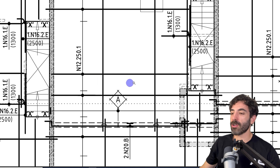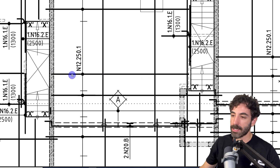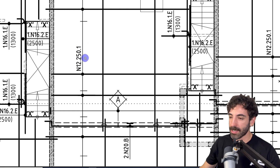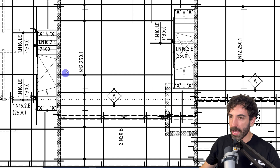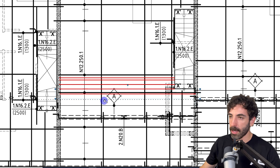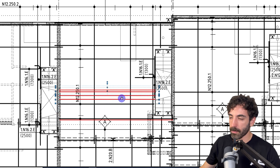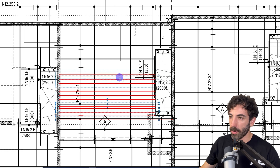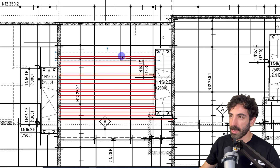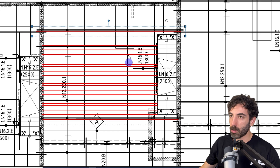This middle portion of the slab has N12s at 250 centers, and this direction at the bottom will be placed first — indicated by the number '1' after the spacing, which represents the laying sequence. Bars run all the way up in this direction spaced at 250mm, and when they reach this line they extend to span between the walls, going all the way across. The same occurs on the other side — bars extend all the way over the walls, and that's how you would see it on site.